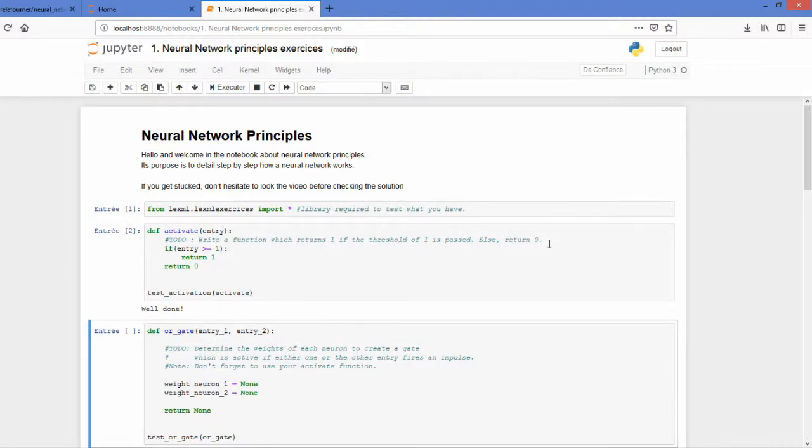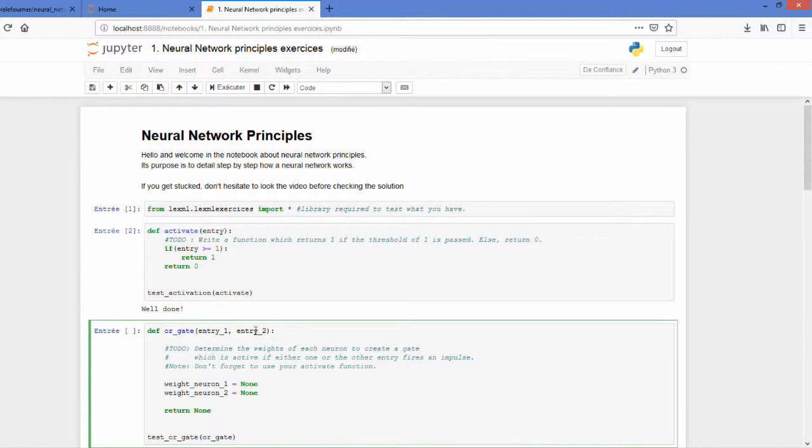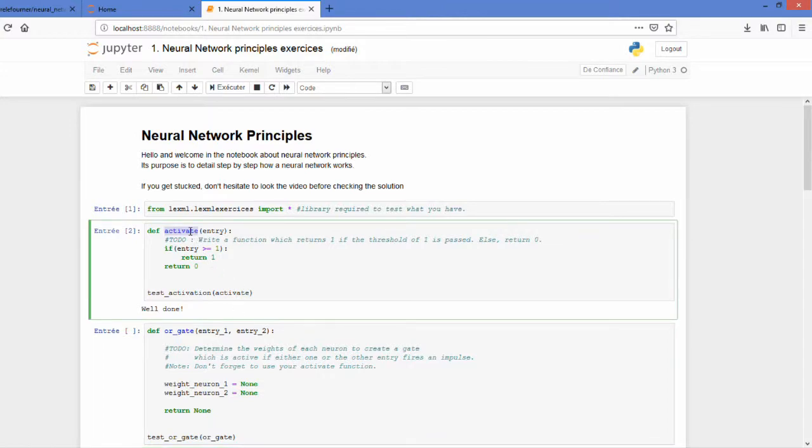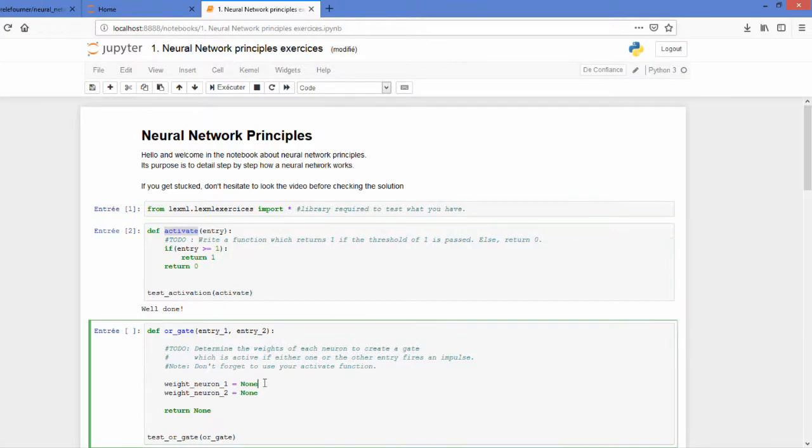Next we try to find out for the OR gate. So this gate only means that if either the entry one or the entry two passes a one you must light on. To do that I will ask you to not do a conditional function. Do not use an if statement. You may use the activate at the end if you want but what I want is to be able to check if you have correctly understood the principle of weights.